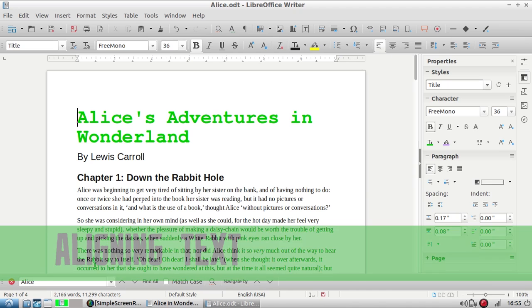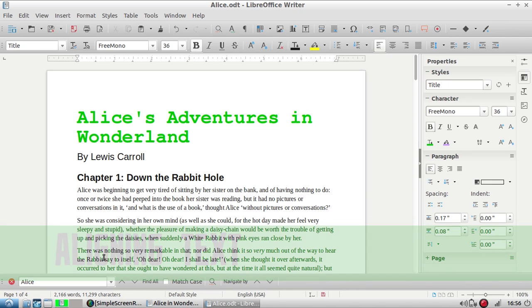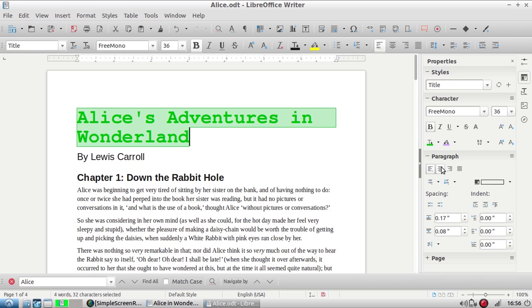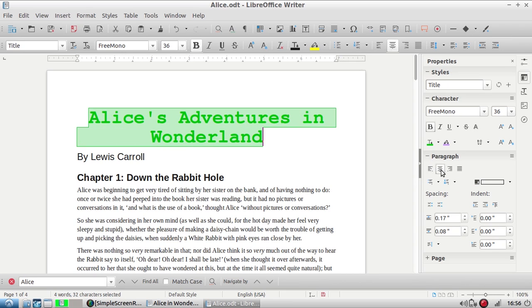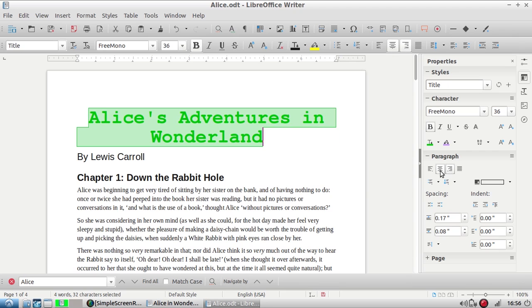In the paragraph section of your properties panel, there are several options for justifying text. Right now I have everything starting on the left, but if I wanted to I could center things by clicking this button or I could make them line up on the right. I'm going to leave the title centered.